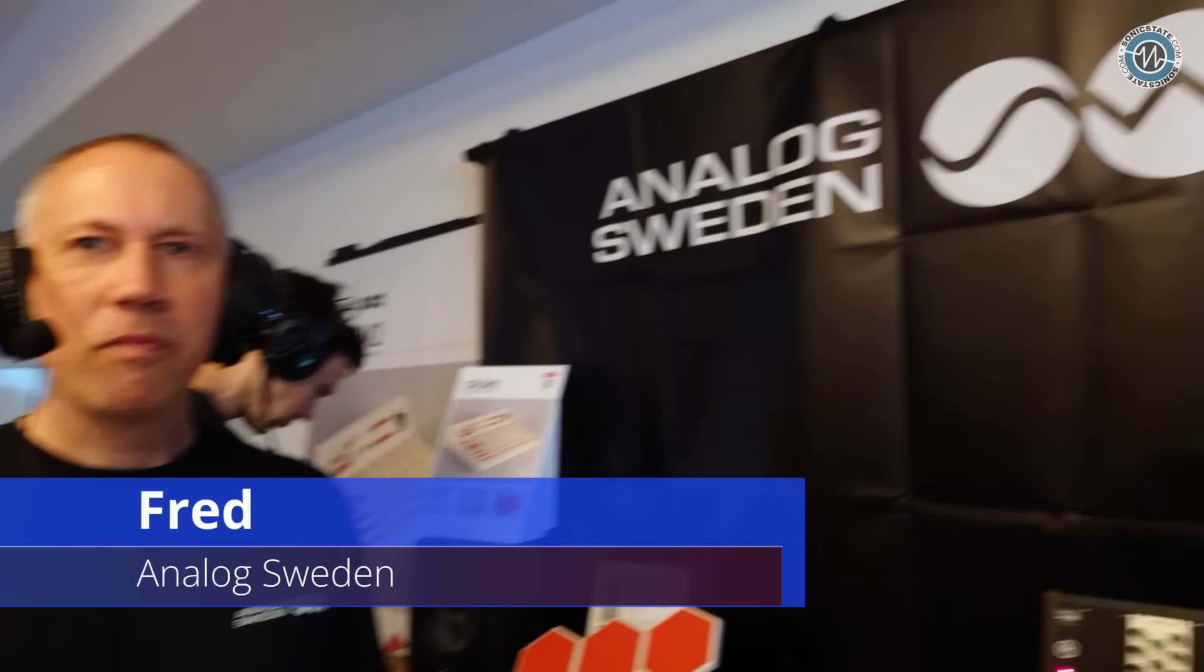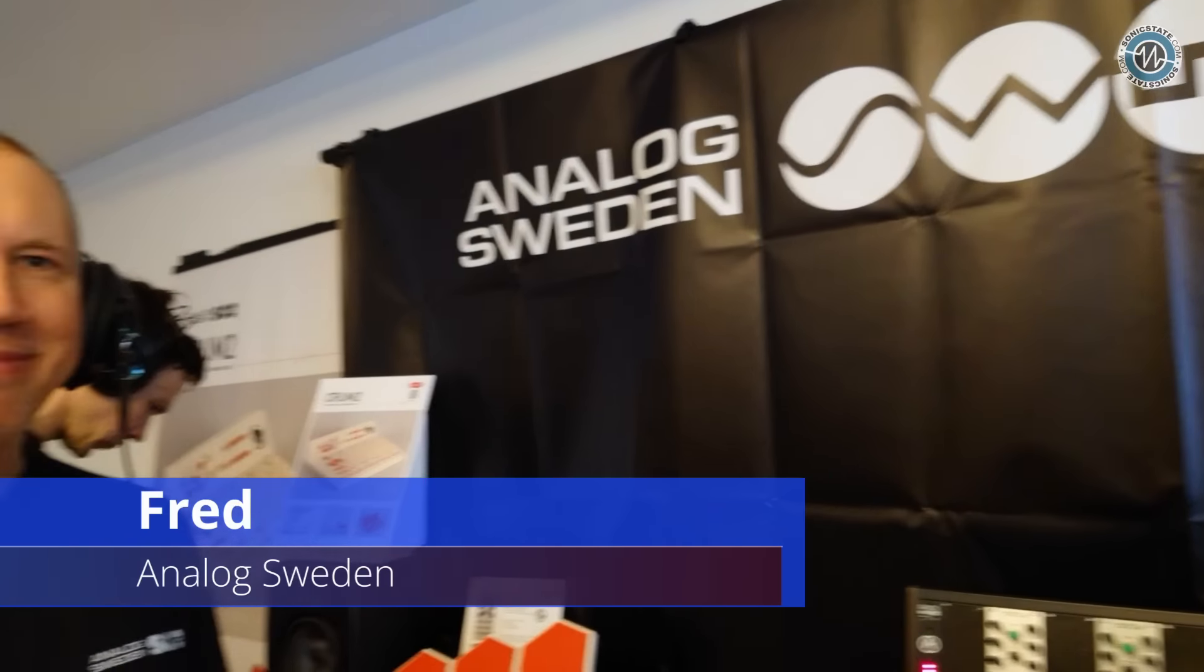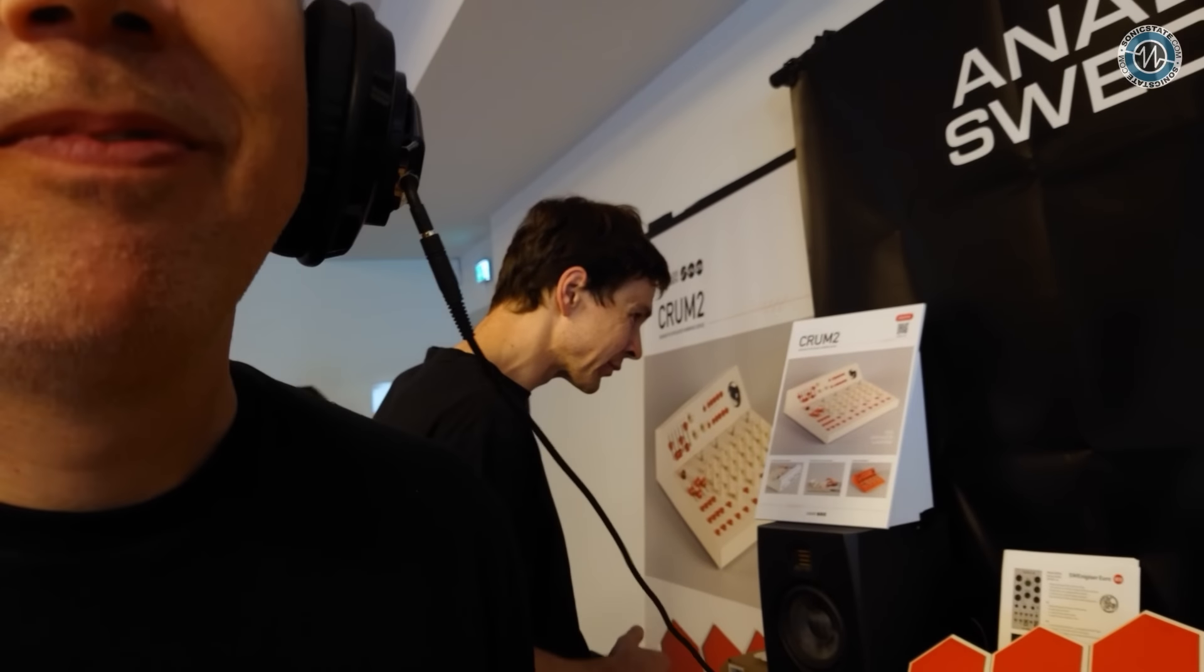So we're here with Fred from Analog Sweden at Superbooth24. Welcome. Awesome to have you here. Thank you.